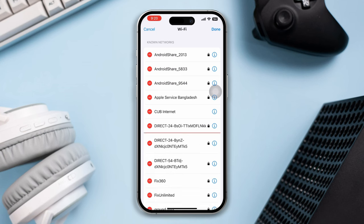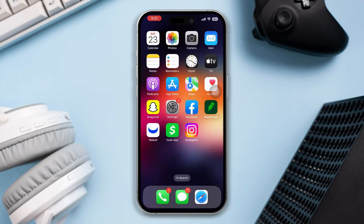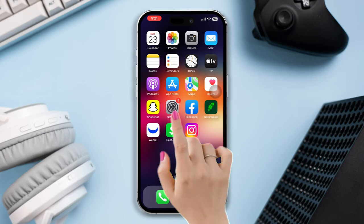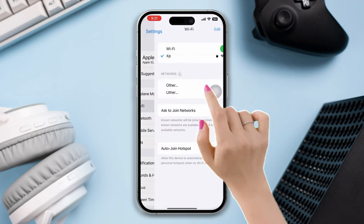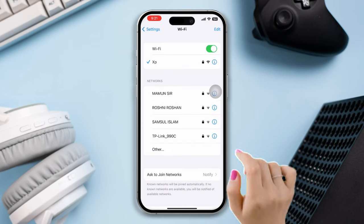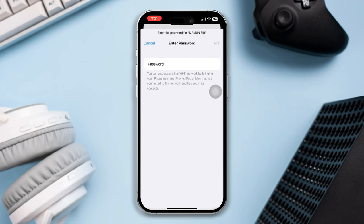Solution 2: Double-check your username and password for Wi-Fi. While entering the password and username for your Wi-Fi on your iPhone, also enable private Wi-Fi address. Open Settings, tap Wi-Fi, tap the icon, and enable private Wi-Fi address.